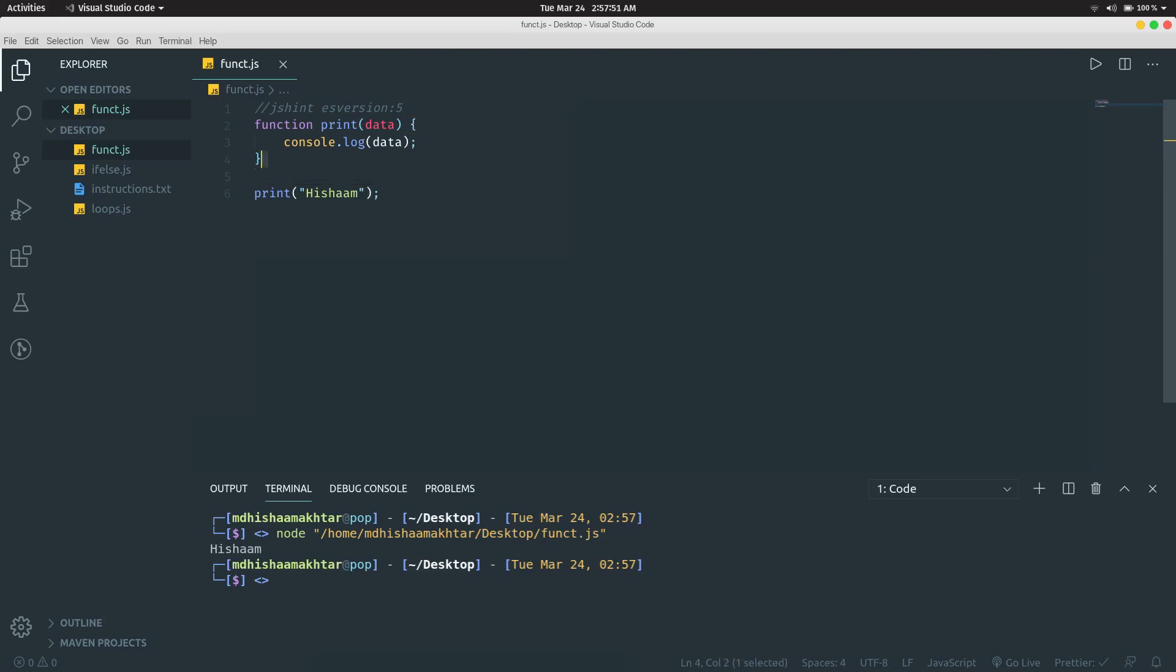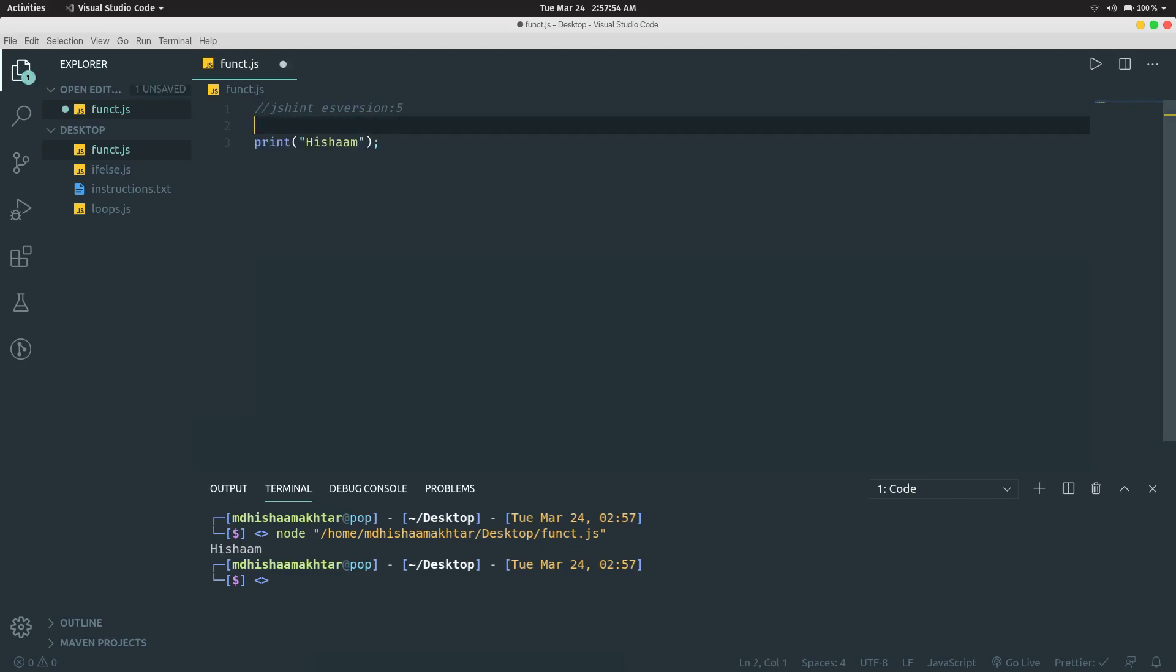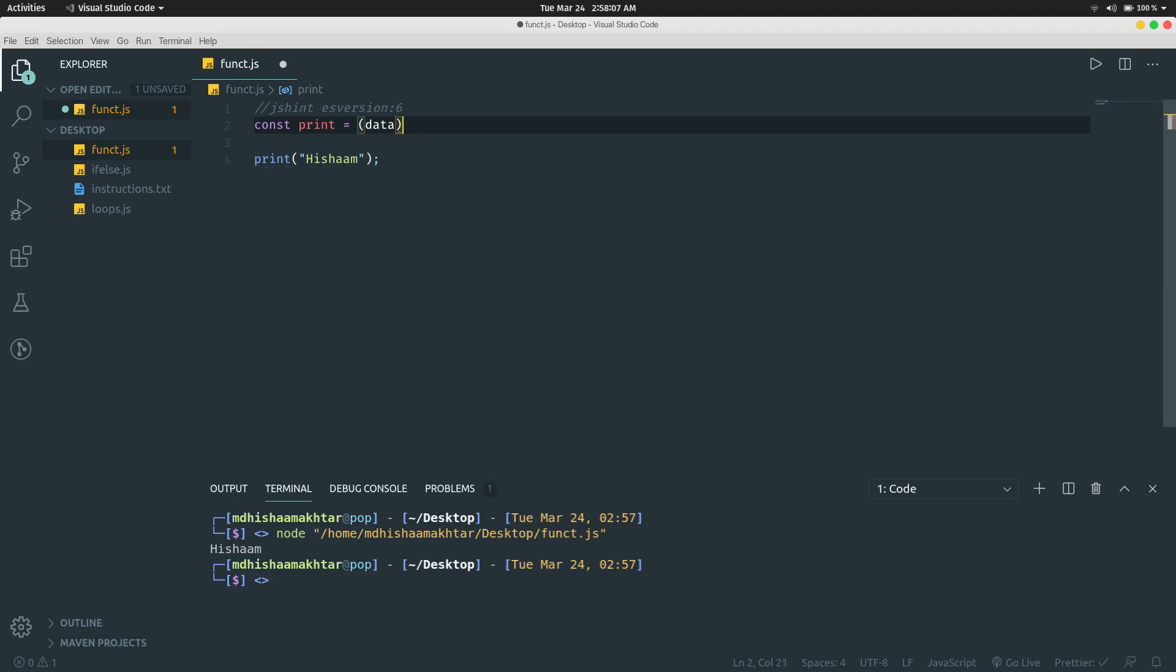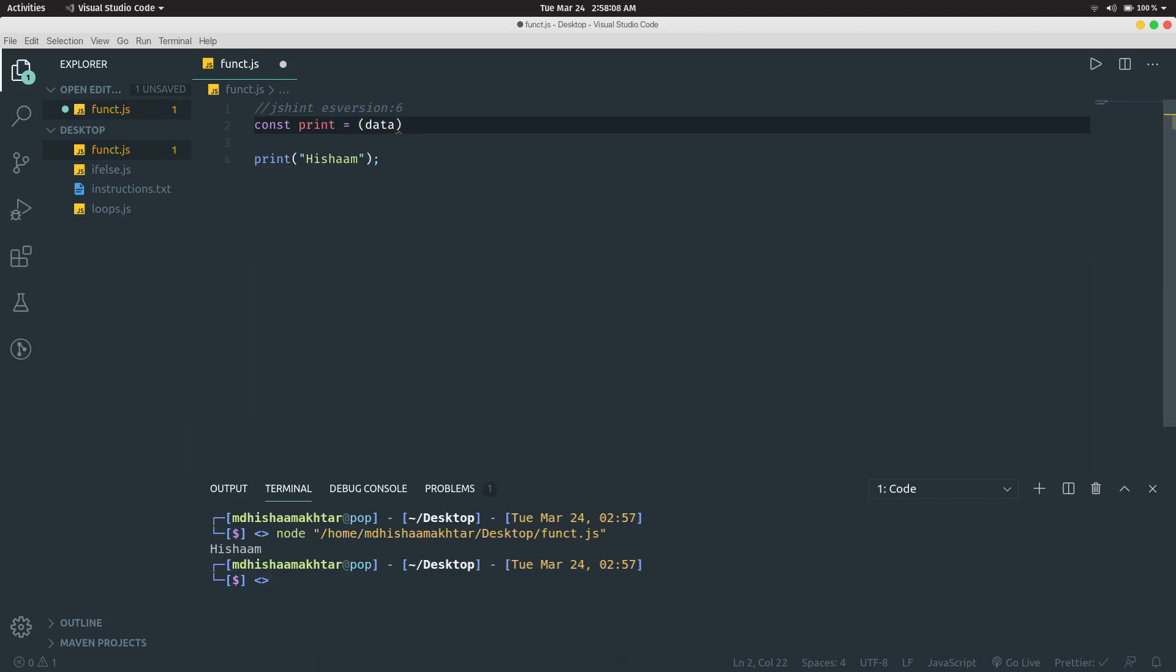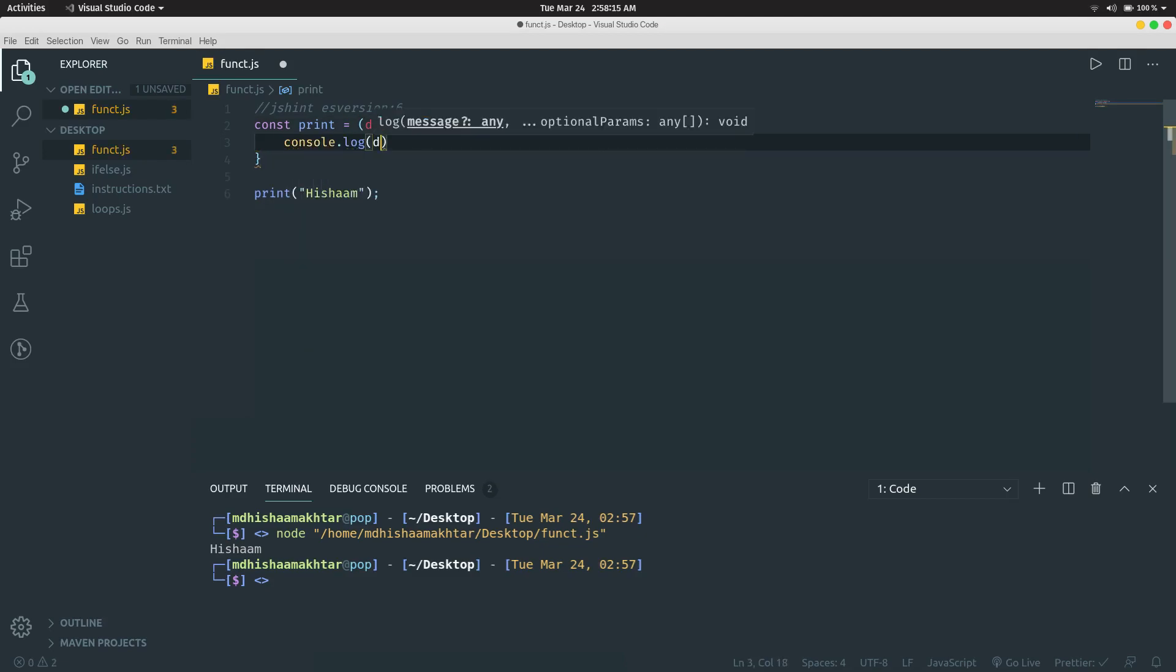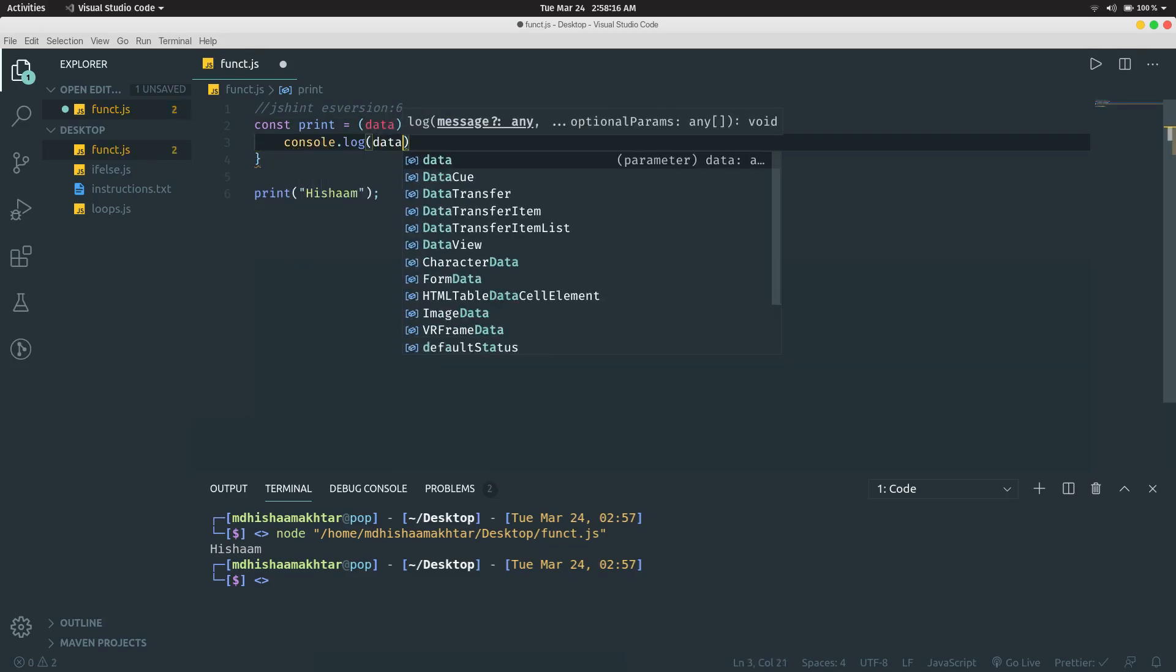The same thing can be written with the syntax currently used in ES version 6, which was introduced after 2015. We're going to write const print equals, then a parenthesis, write data, then an equal sign and a greater than sign, then open these curly braces and do console.log data. This block of code does the exact same thing.